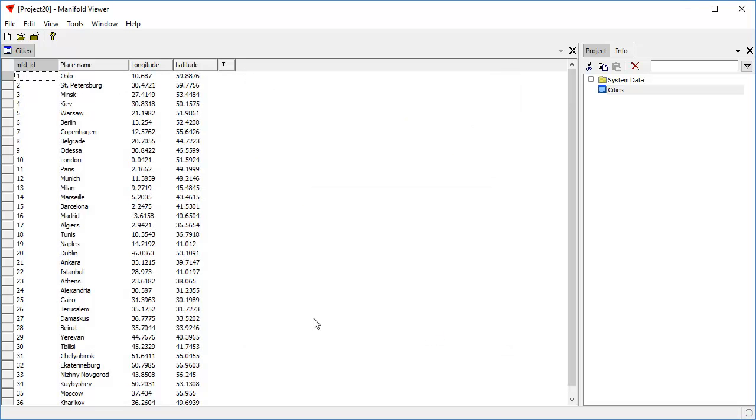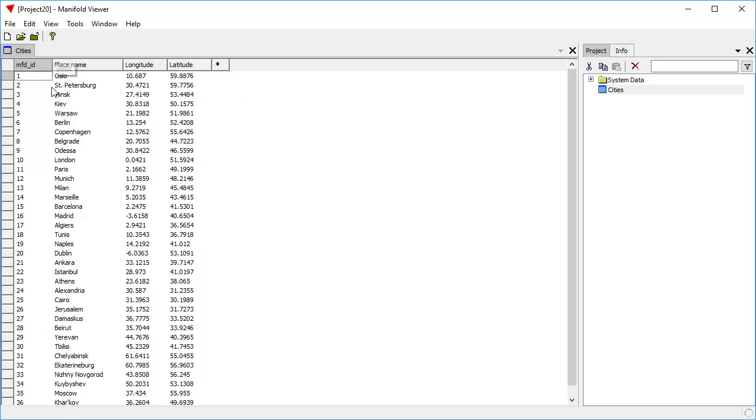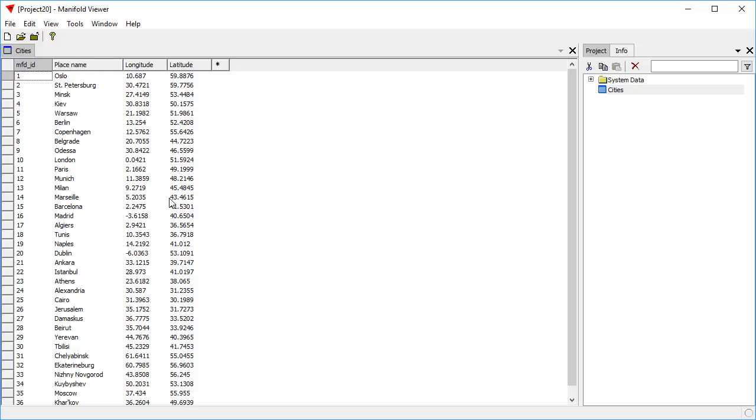You might ask why does Radian not make tables automatically read-write when it brings them in? And the answer is to do that well you really have to have an index on them. So if we're working with small amounts of consumer data, yeah sure you can create an index automatically. But Radian is often used to work with data sets that are really big, that might have a billion records in them.